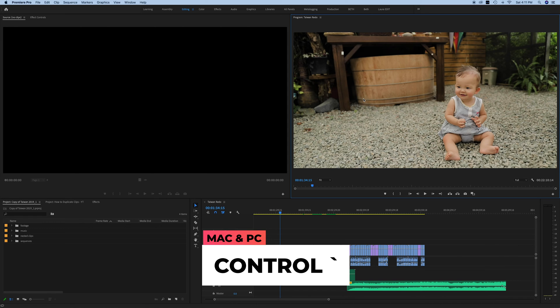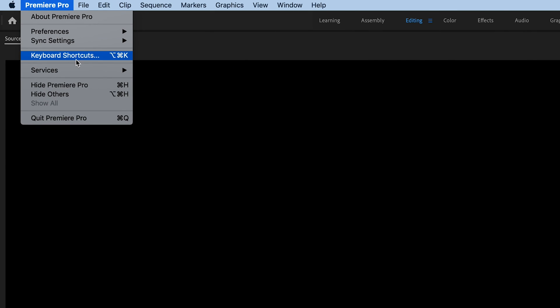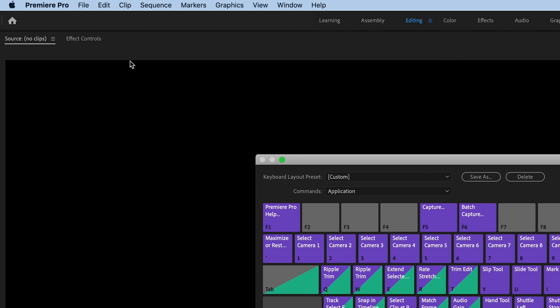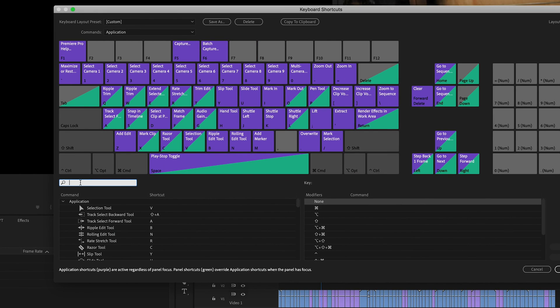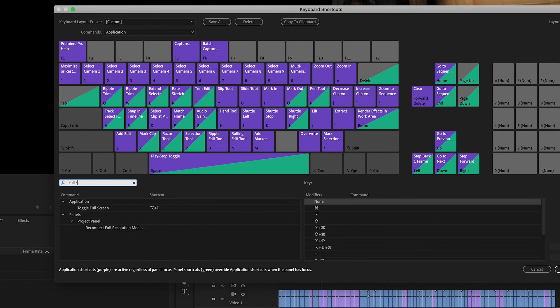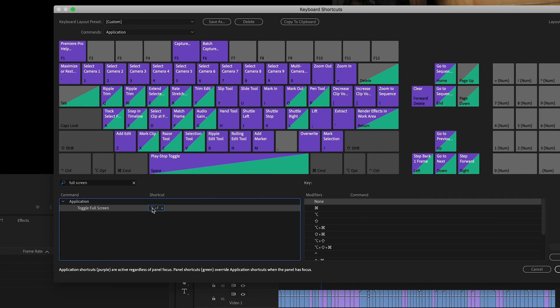So let's say it's not working for you for some reason. What you want to do is go on up here to Premiere Pro, hit Keyboard Shortcuts, go down here to full screen and hit Toggle Full Screen. You may or may not have a shortcut in here already.